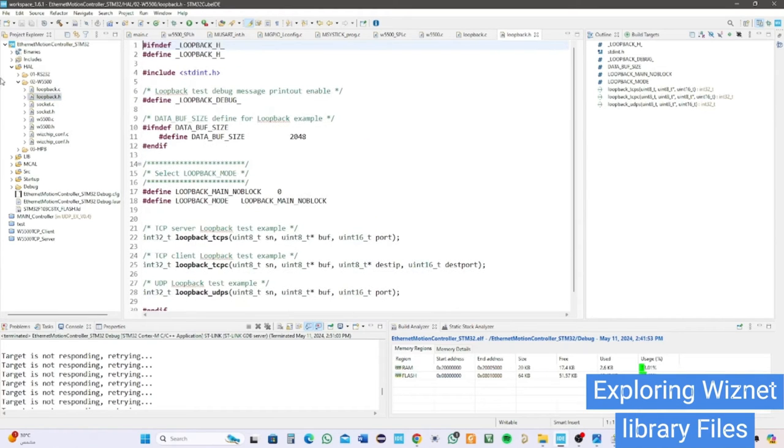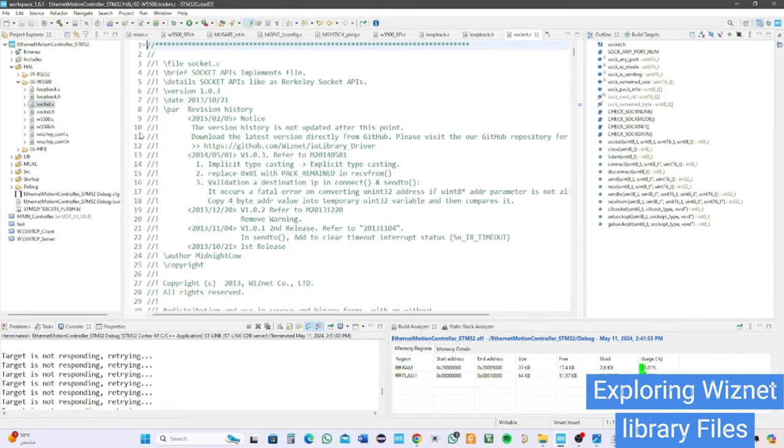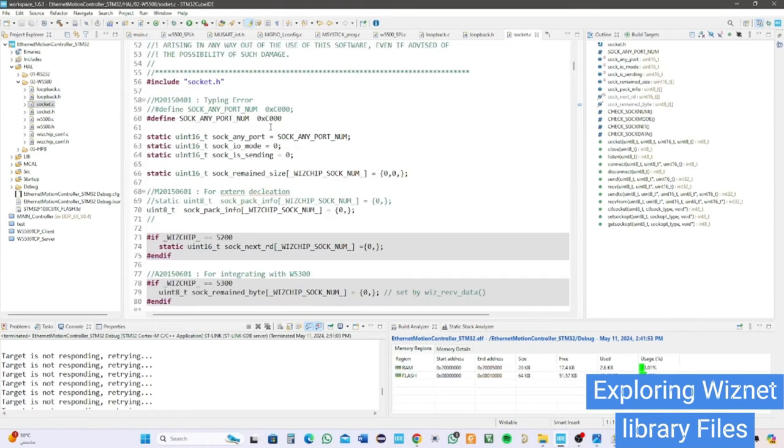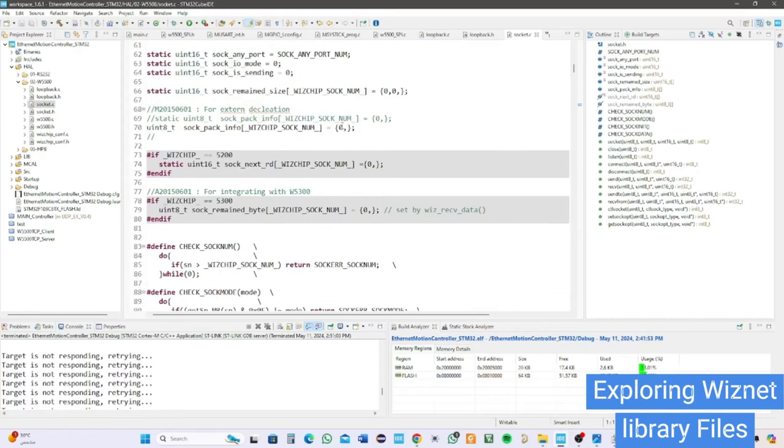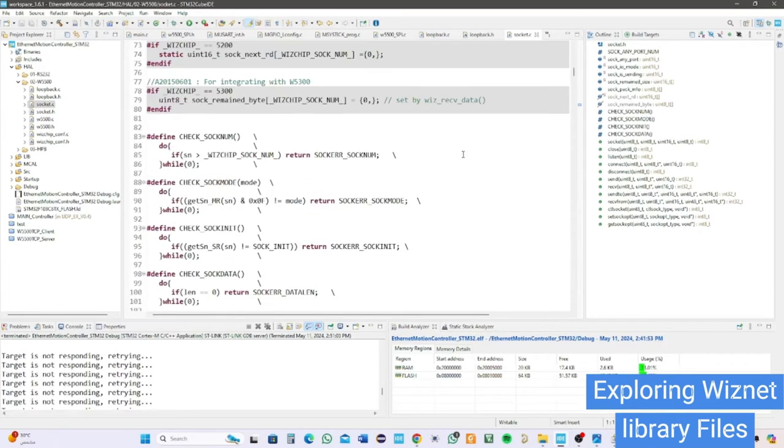After that, socket files which have socket API implementation and software registers like status, data, and so on.